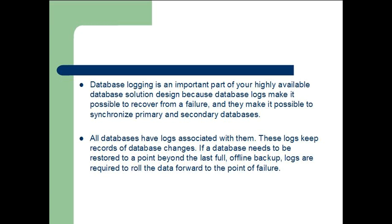All databases have logs associated with them. These logs keep records of database changes. If a database needs to be restored to a point beyond the last full offline backup, logs are required to roll the data forward to the point of failure.